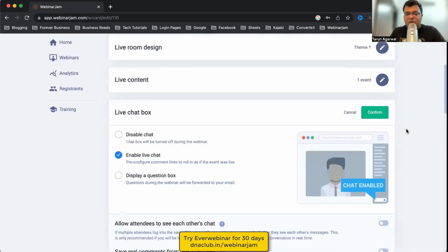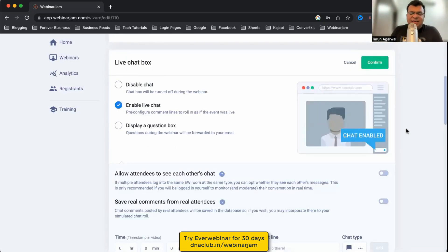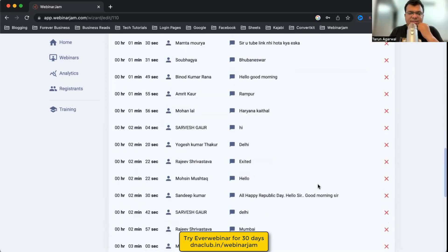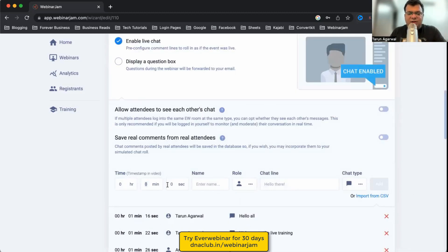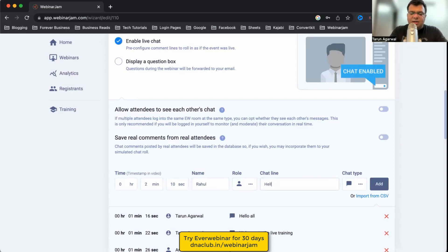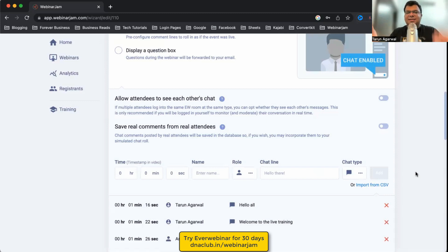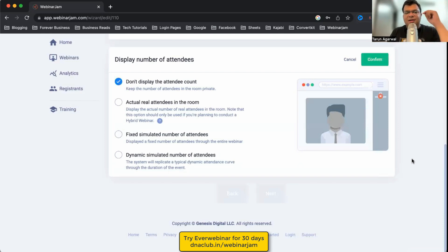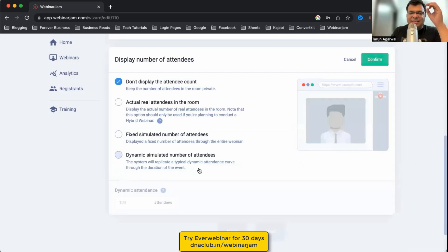The Live Chat Box is an interesting setting. Since I selected a previously recorded webinar, it automatically populates all the chat messages people typed during the original live session. You can also add more scripted comments — for example, set a comment from 'Rahul' saying 'Hello sir, excited for the webinar' to appear at 2 minutes and 10 seconds. This makes viewers feel there is a live audience messaging.